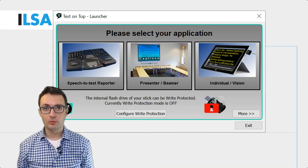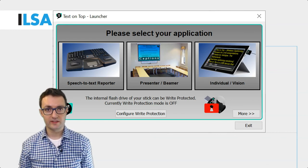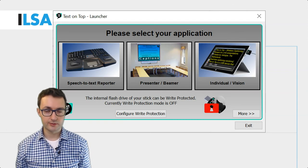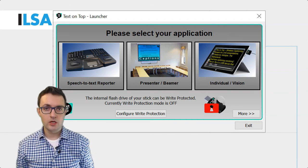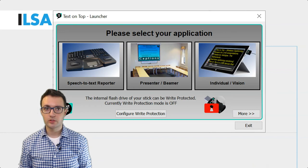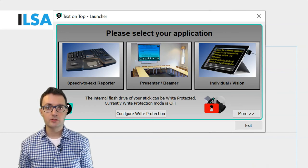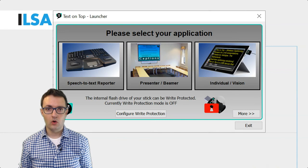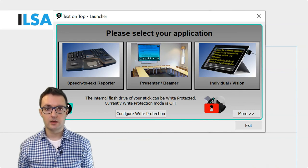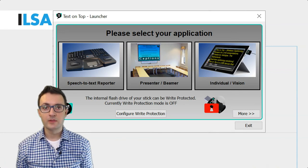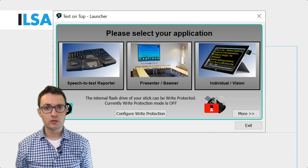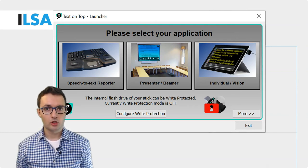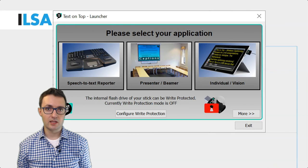Text on Top allows you to work using different methods of producing live subtitles. As a respeaker, you can use speech recognition software to dictate the text, but it's also possible to use a steno machine or a velotype. A velotype is a type of keyboard. Of course, you can also type with a regular QWERTY keyboard. Text on Top accepts all these text inputs.